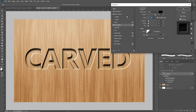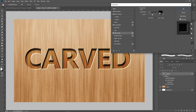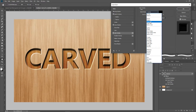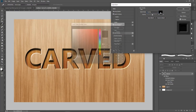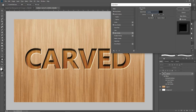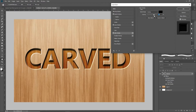The next layer style we're going to add is a color overlay. You want to make sure the blend mode is set to overlay and the color is set to black. Depending on the look and feel you're going for, you can play with the opacity — I've got it set somewhere around 55%, but you can make it less or more depending on how you want your carved text to look. Actually, playing with it, I kind of like it a little bit darker, so I'm going to make mine about 65%.